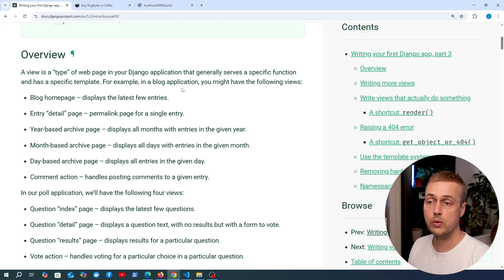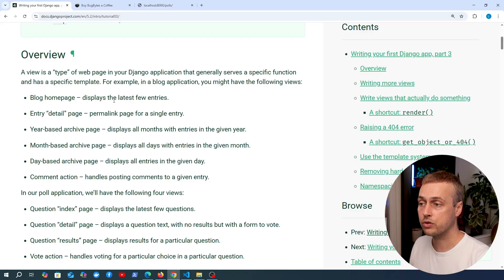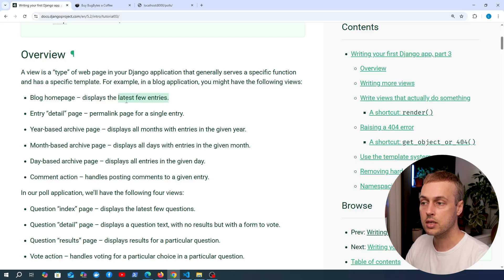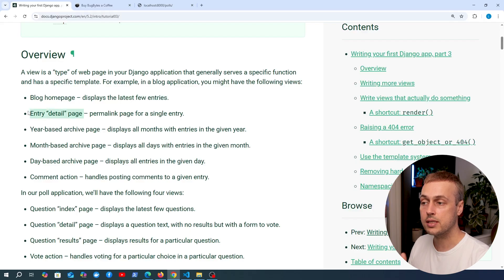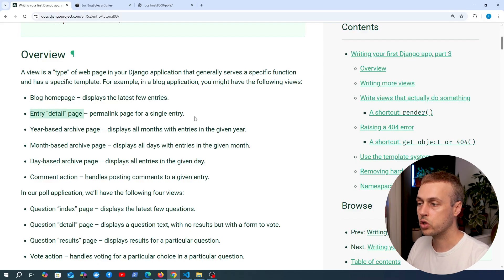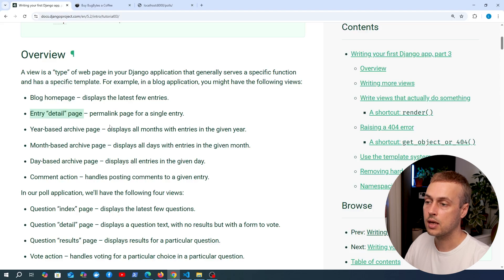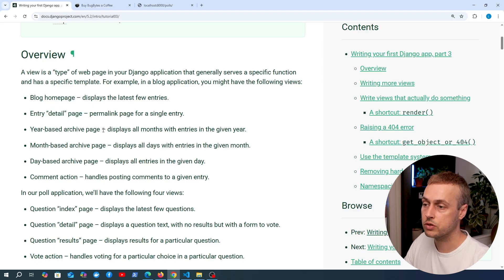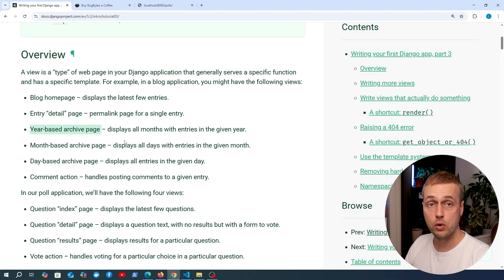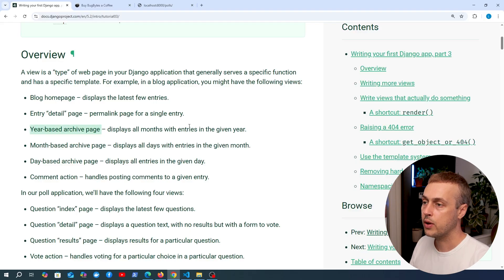For example, if we were writing a blog application, you might have the following views: a home page that displays the latest blog entries, an entry detail page for a single blog entry (commonly known as detail pages), and different pages for things like the year, month, and day. Each of these will correspond to a Django view function.